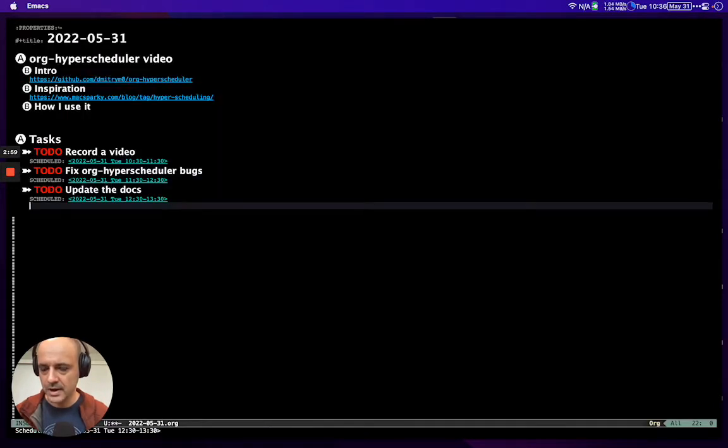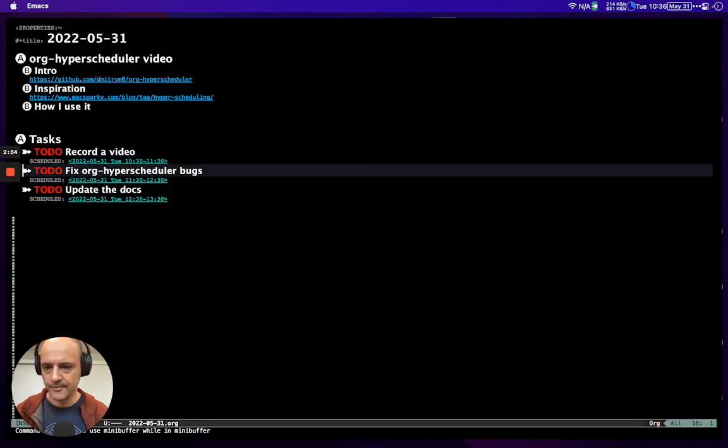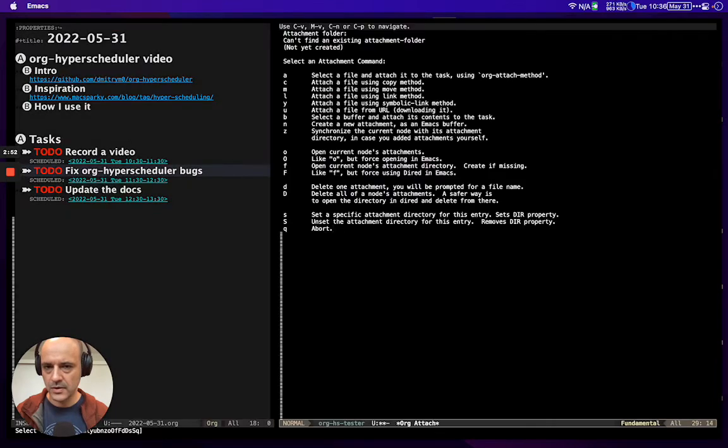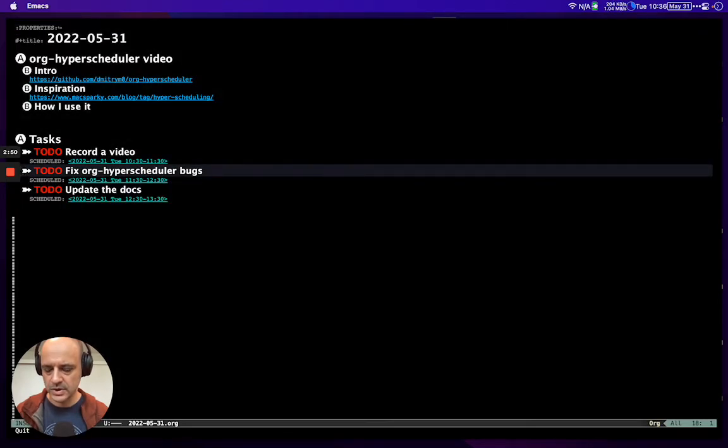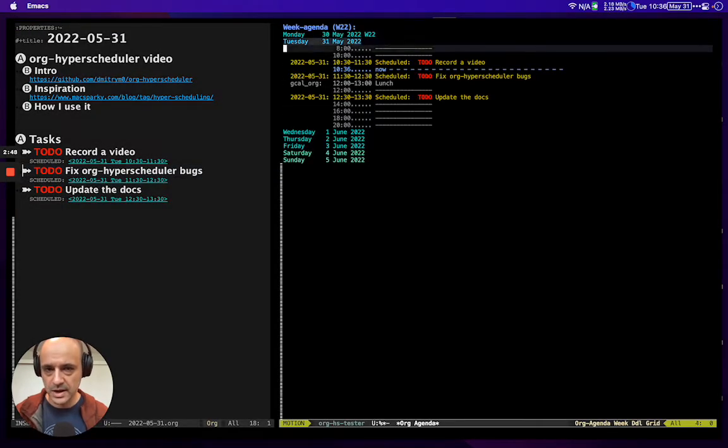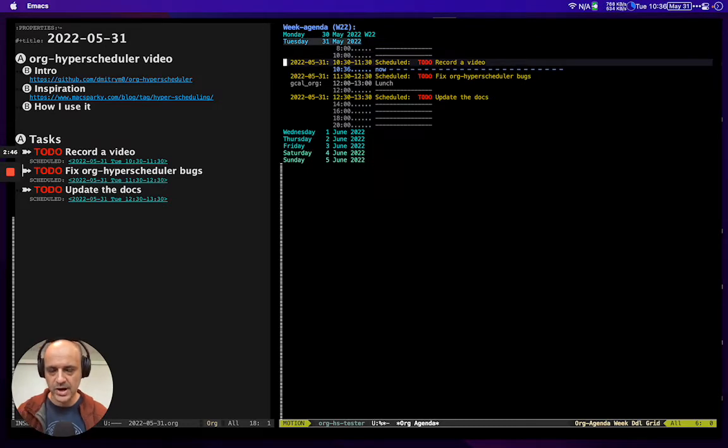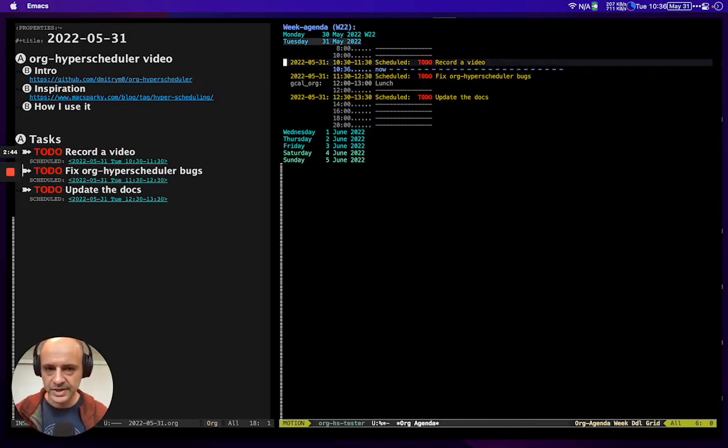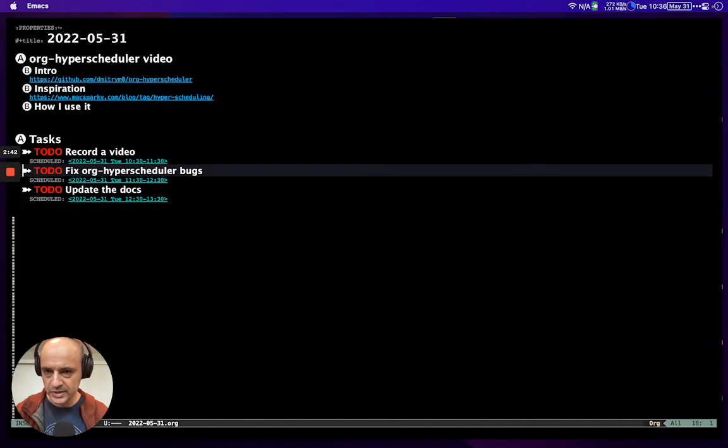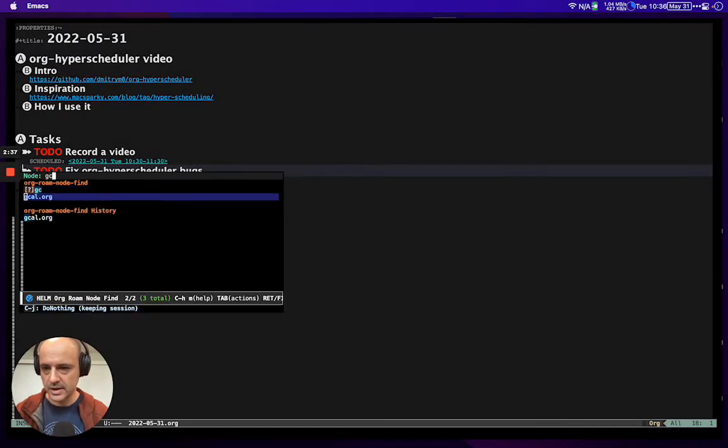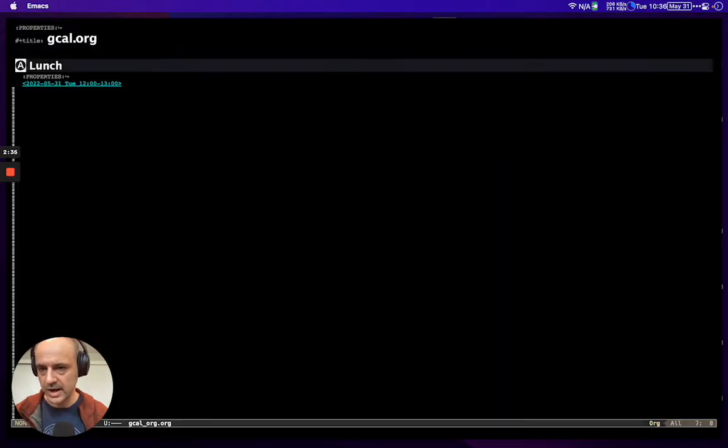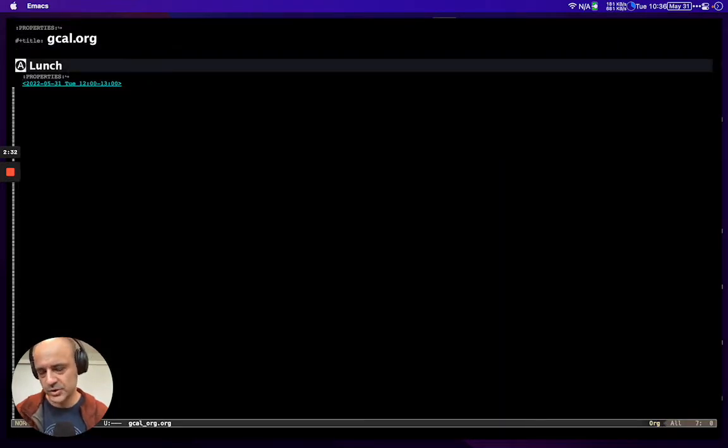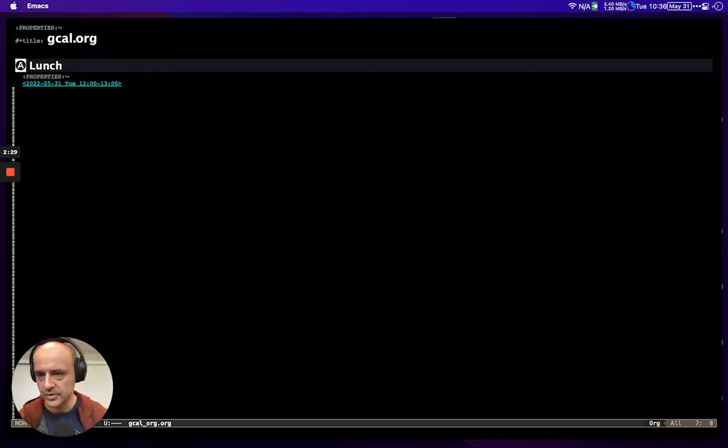Now, one issue with this - let's go to the agenda. It's kind of hard to say where this fits in your day with this representation. Let's open a Google Calendar org file, which you can do if you have a Google Calendar integration.